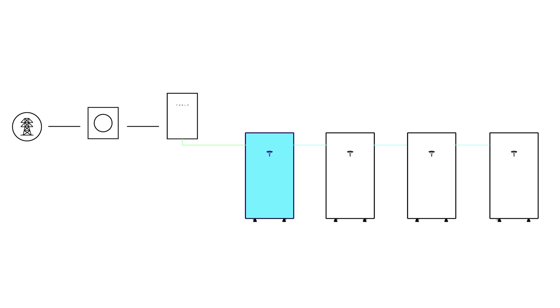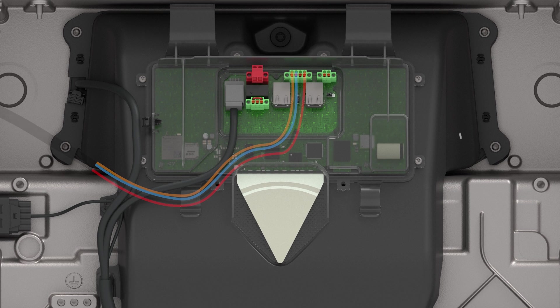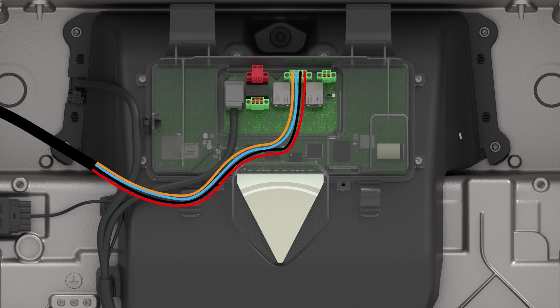One Powerwall 3 will be connected to backup switch or Gateway with a four-wire communication cable. It will function as the leader Powerwall 3.